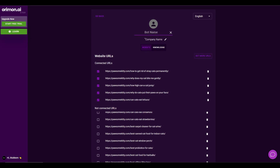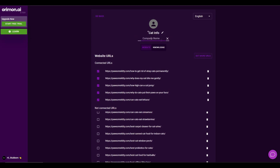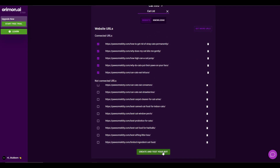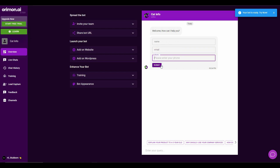After selecting your URLs, you have to provide a bot name. Let's name it 'Cat Info', and then you also have to provide the company name. Scroll down and click on 'Create and Test Your Bot'. As you can see, the bot is now ready on the right side. To start a conversation with the bot, you have to provide your name, email, and phone number, then submit, and the bot will start answering all of your questions.